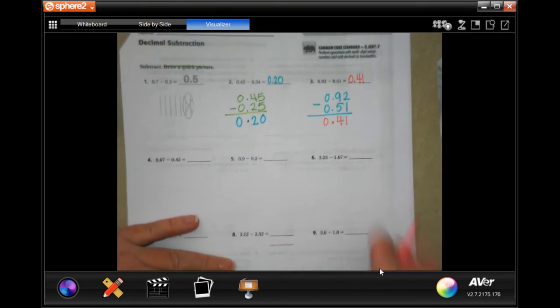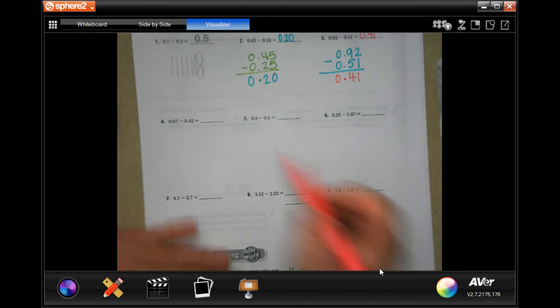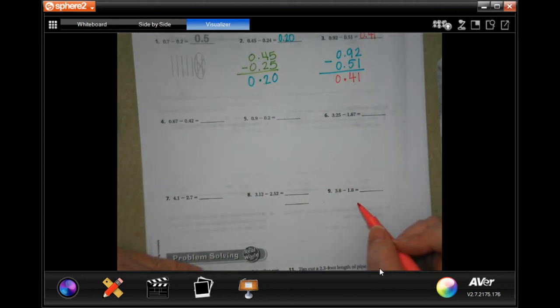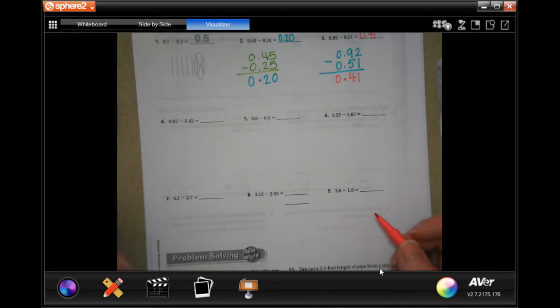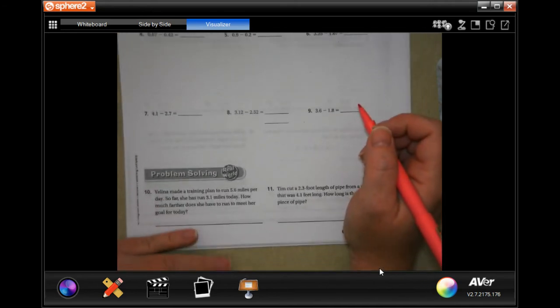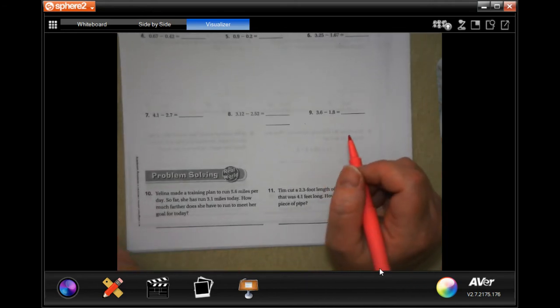Go ahead and do problems 4 through 9 and finish those out. Then we're going to go down to number 10.